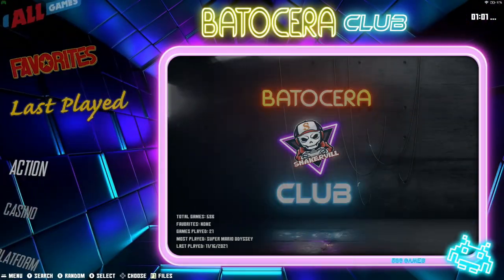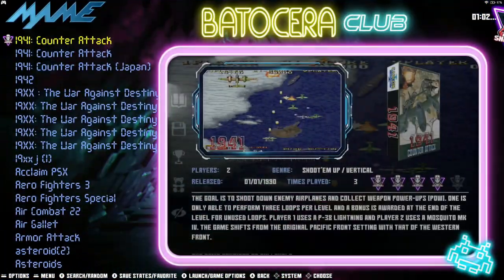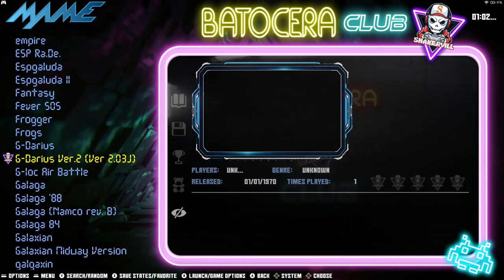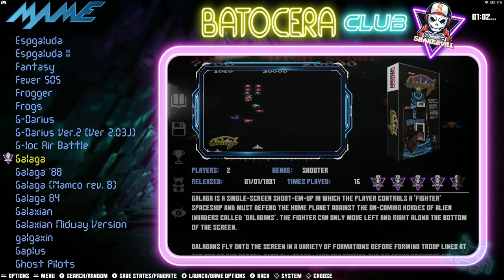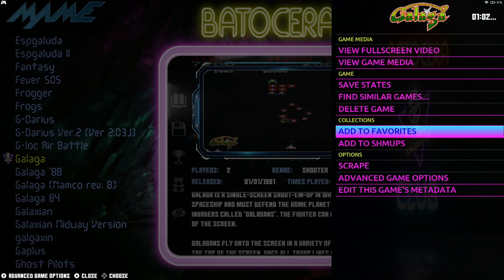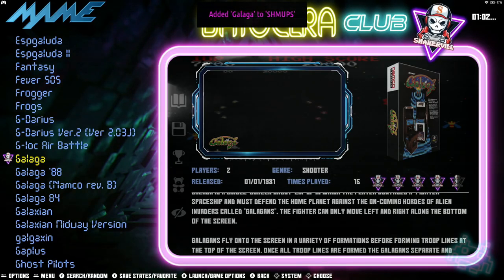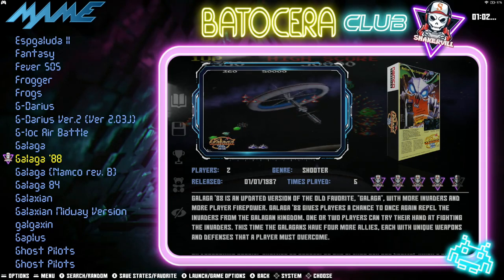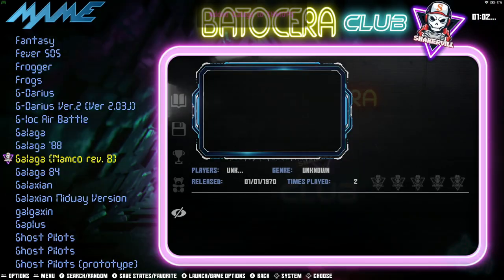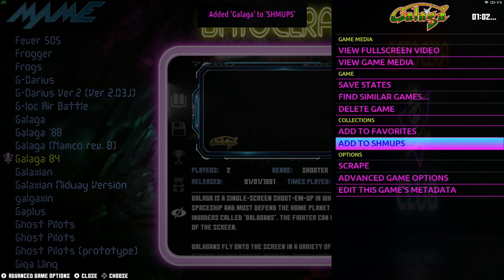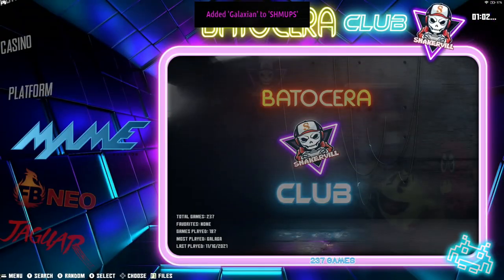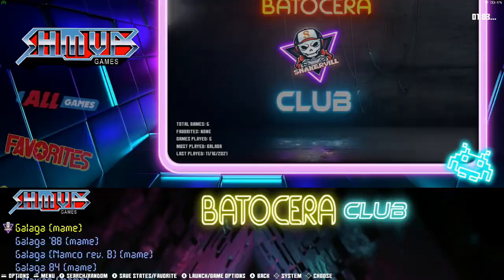To add games manually, go to the main game list, navigate to the games you want, hold down the A button, and go into Collections and select Chumps. Do the same for Galaga 88, hold down A — same thing. Galaga, Gallagher 84 — Chumps. Galaxian Gate — add it as well. Let's go back to Chumps right here and there they are. That's how you create custom collections.